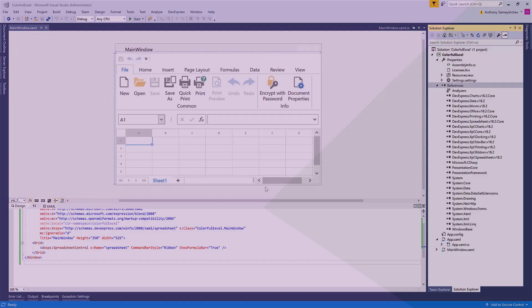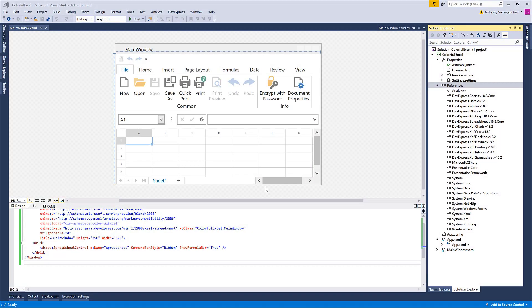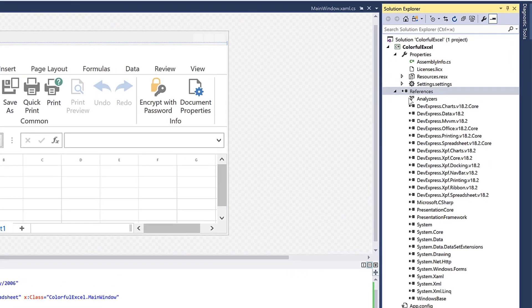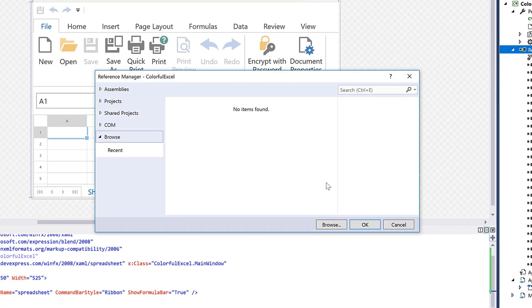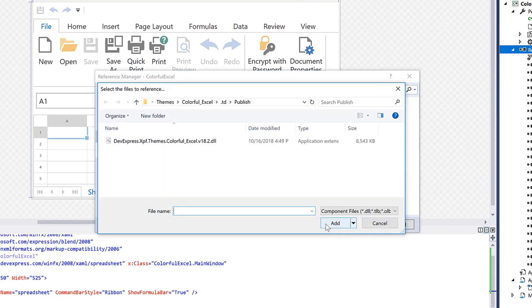In my WPF app, I'll first need to add a reference to the new theme assembly. Here you just need to locate the folder and theme assembly to add.